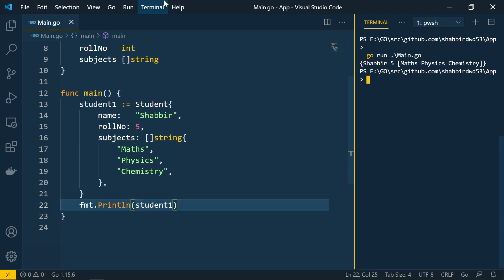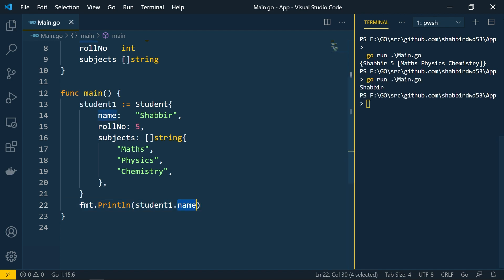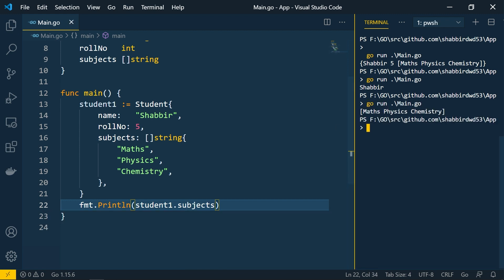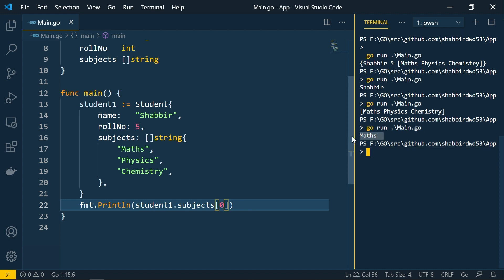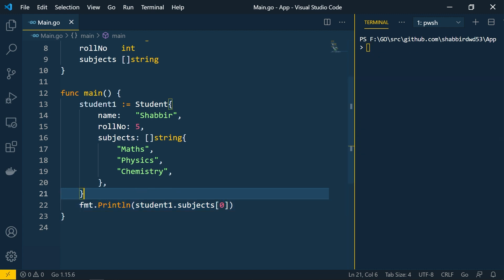If you want to access any property from the struct, you use the dot operator. To get the student's name, use 'student1.name'. To get the subjects, use 'student1.subjects'. If you want a particular subject, use square brackets — for example, index 0 gives you 'maths'.